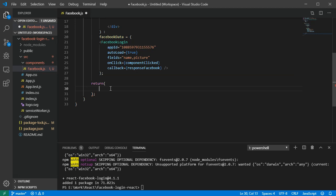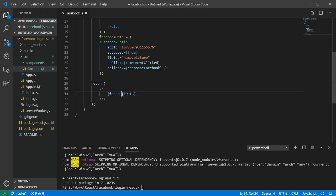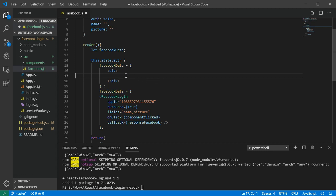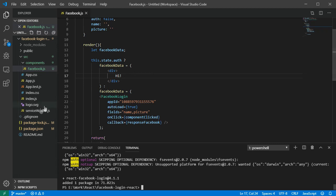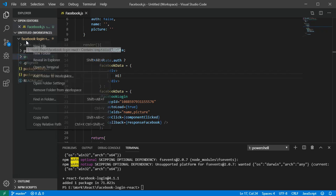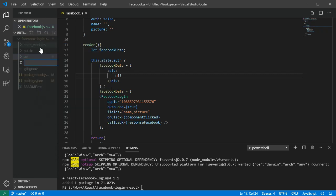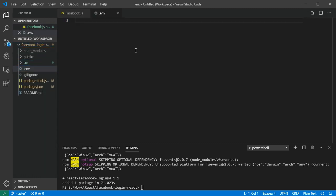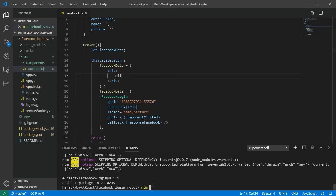In the return function, we output the facebookData variable inside a wrapper. There's one important thing: we'll get an error if we don't use HTTPS, because Facebook requires it. To enable HTTPS in our app, create a '.env' file in the root folder and add: HTTPS=true. Save it, then run npm start.